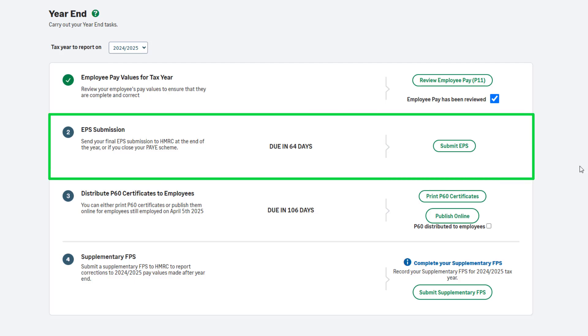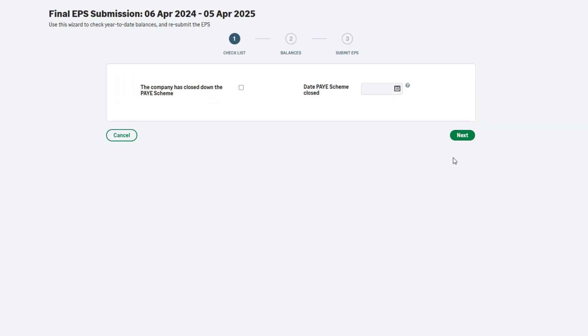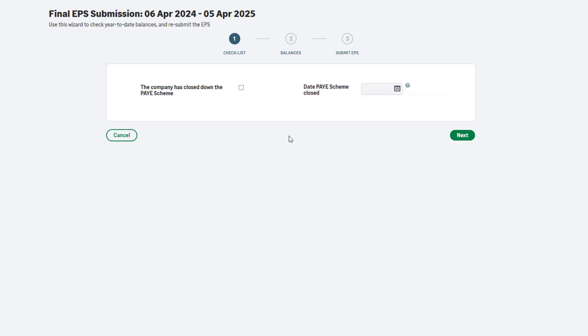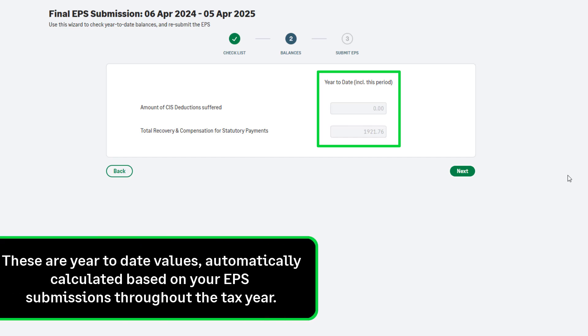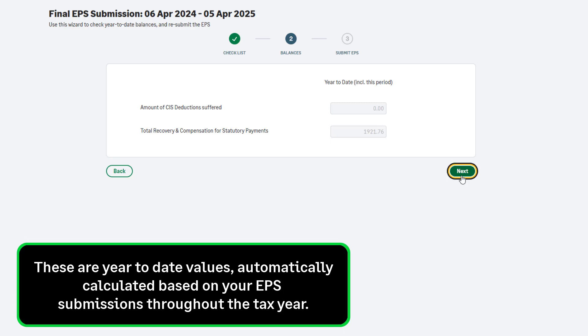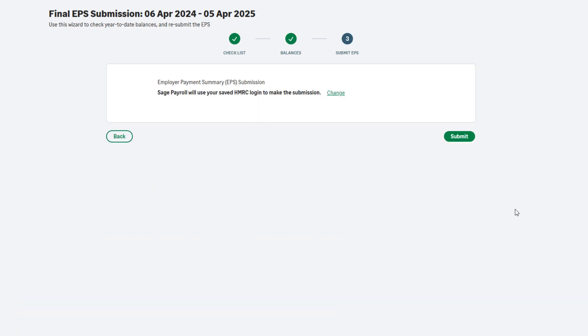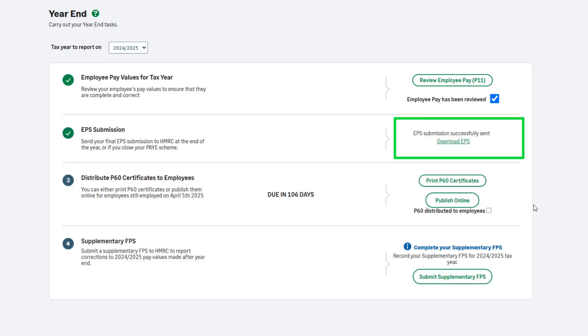Step 2 of the payroll year-end is to submit your employer payment summary, also known as an EPS. This is your final EPS submission of the tax year. This should be sent by the 19th of April. You can see a countdown here. To continue, click Submit EPS. If you're closing your PAYE scheme, select this checkbox and enter the company cessation date. If you're not closing your scheme, don't select the checkbox. To continue, click Next. Check your CIS deductions suffered and recovery and compensation values. These are year-to-date values and are automatically calculated based on what you have entered on your EPS submissions throughout the tax year. To continue and submit the final EPS, click Next. To submit using your saved credentials, click Submit. Once the submission is successful, you will be notified here.